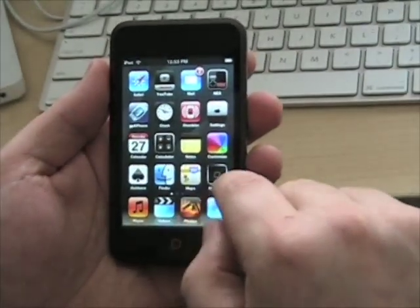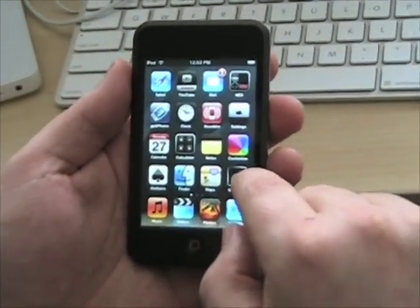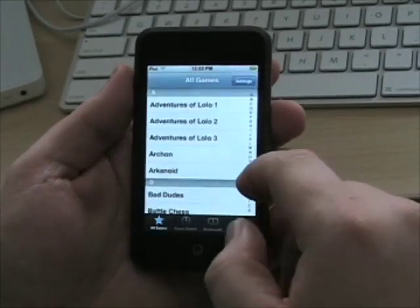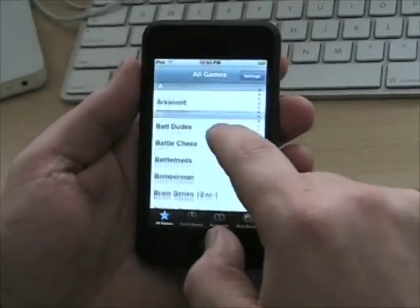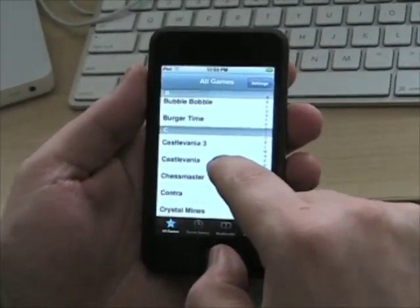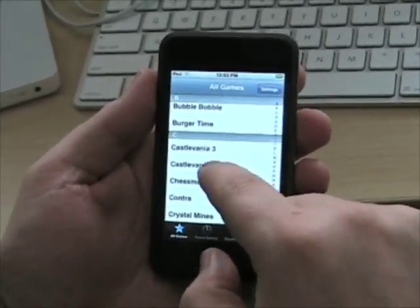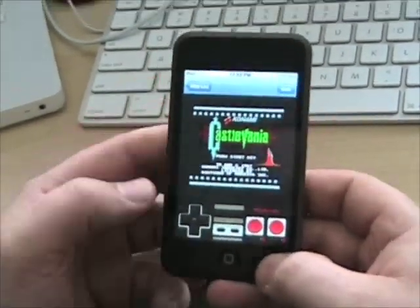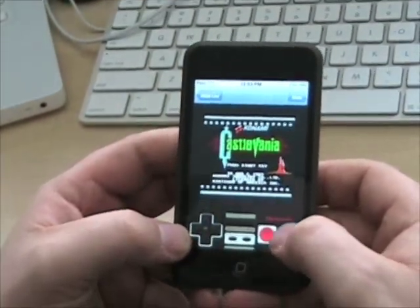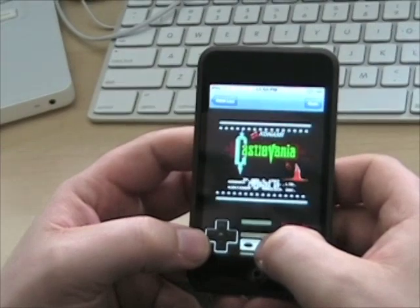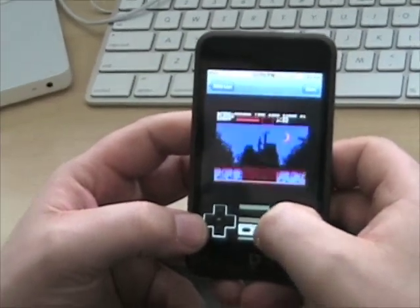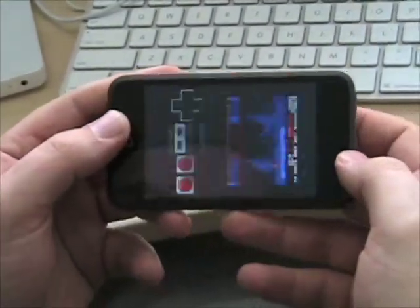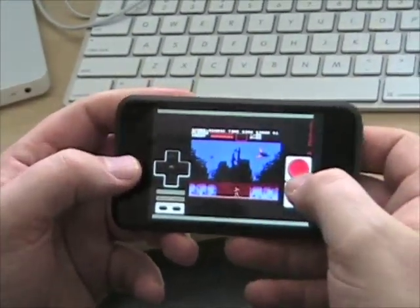I also have a Nintendo emulator on here, and I've downloaded a whole bunch of games for that. So if you wanted to play some Castlevania, your little controller pops up down here. You just hit start and you can play your game. You can also play it in landscape mode.